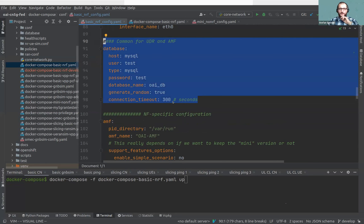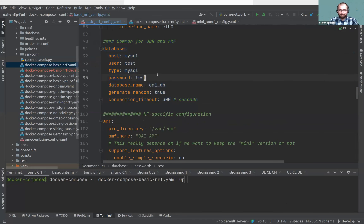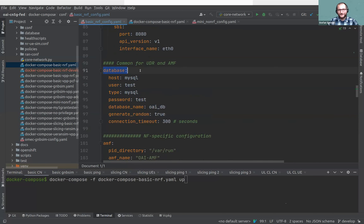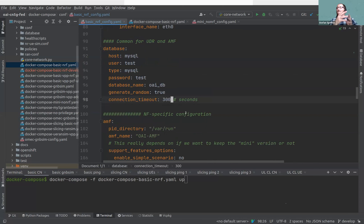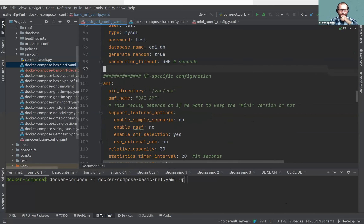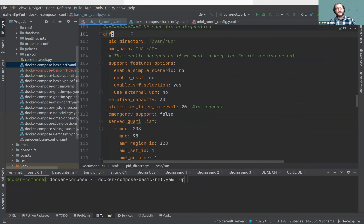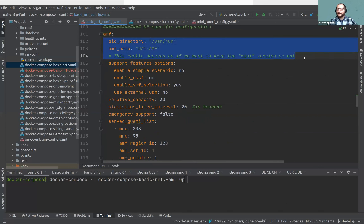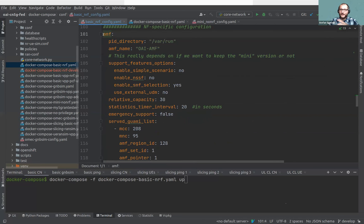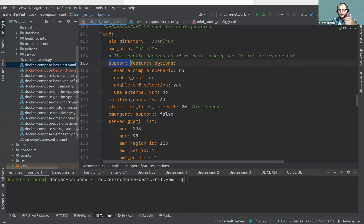Then we have the database configuration — configuring how to connect to which database. It's here in the common config because both AMF and UDR can use it; we don't want to repeat even the configuration. Then we get to NF-specific configuration — the two large ones are AMF and SMF. People who used the core network before will find many familiar values because we did not change everything; we basically kept the same values and just removed some.